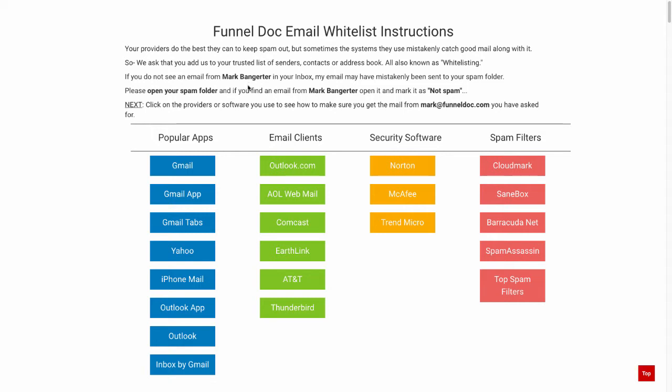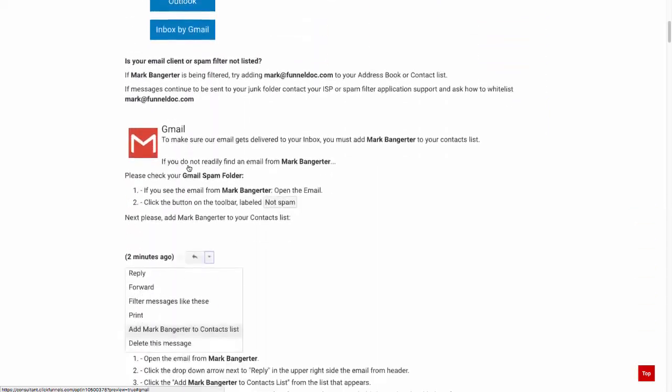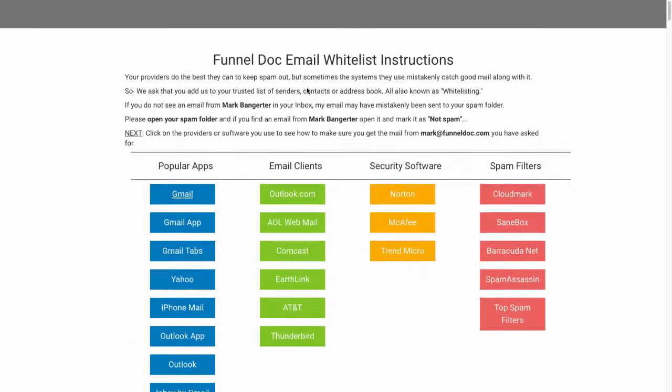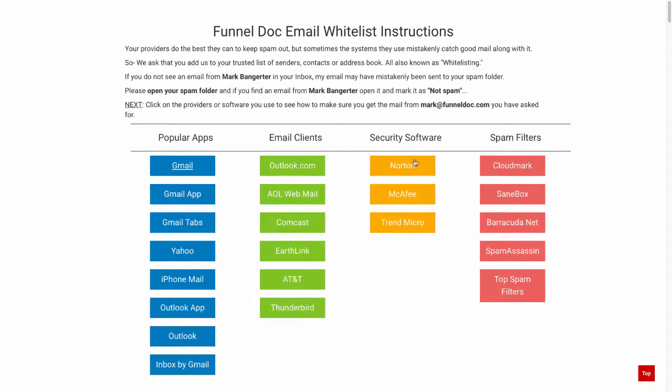That way you can make sure that those emails get inboxed, which is going to increase your open rate as well as your click-through rate. So I'm going to show you how this page functions. I click on Gmail if that's what I use, and it would take me to the Gmail instructions.